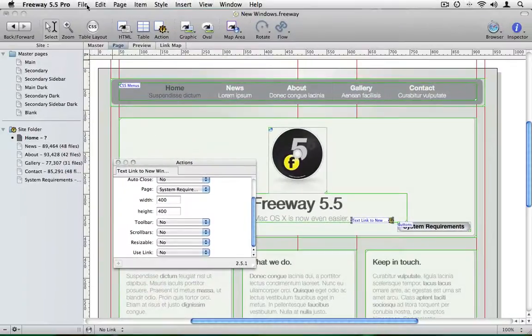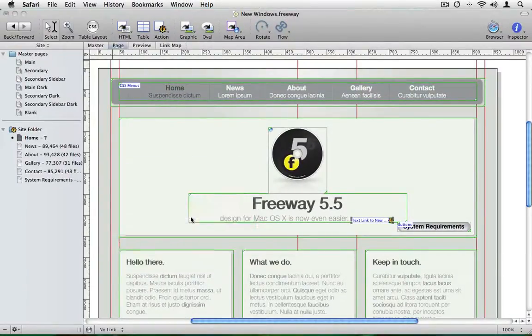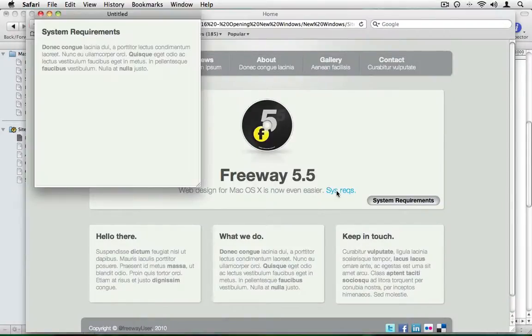Go to file, preview in browser, choose Safari. And you'll see now we have system requirements link. If I click on that, the same window will open.